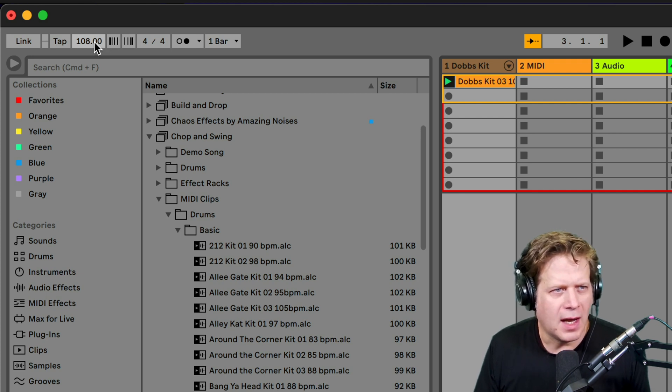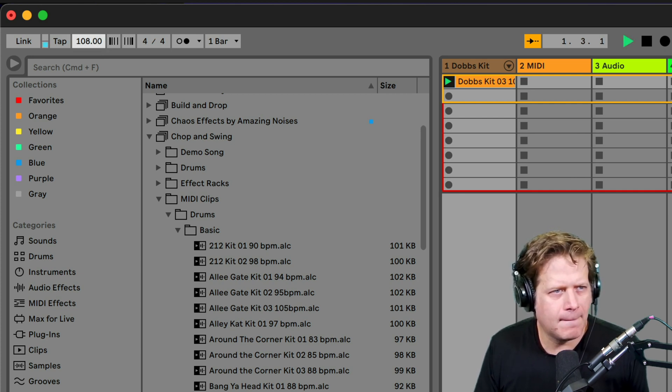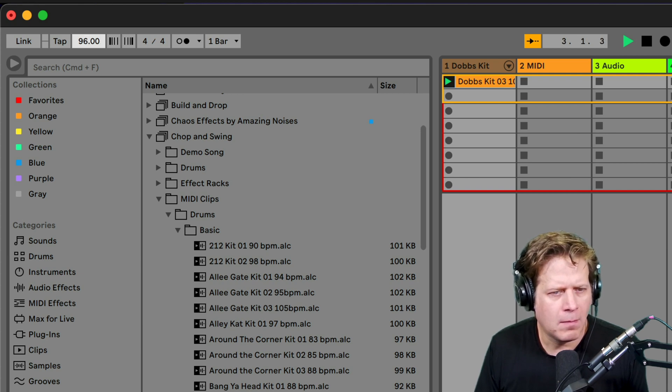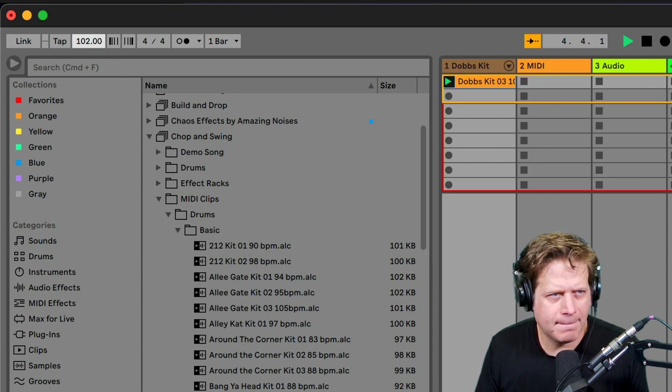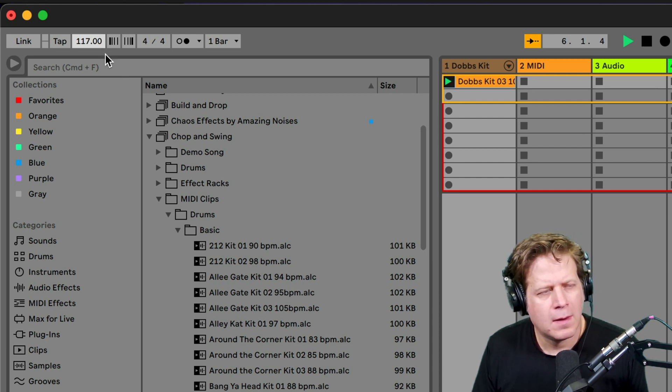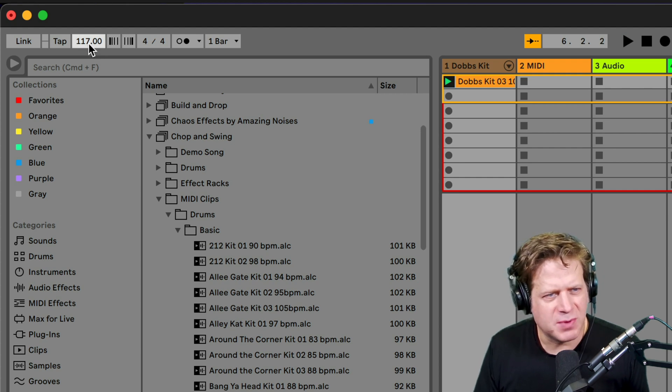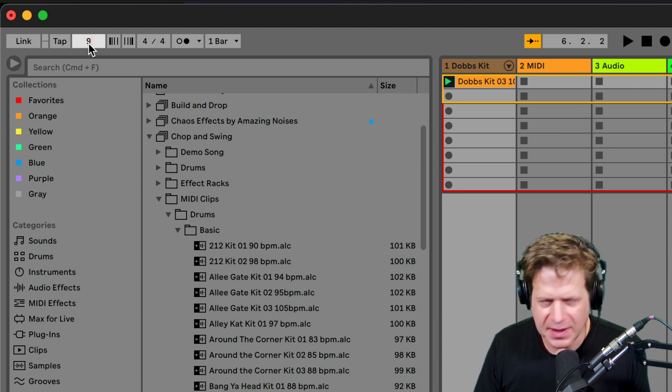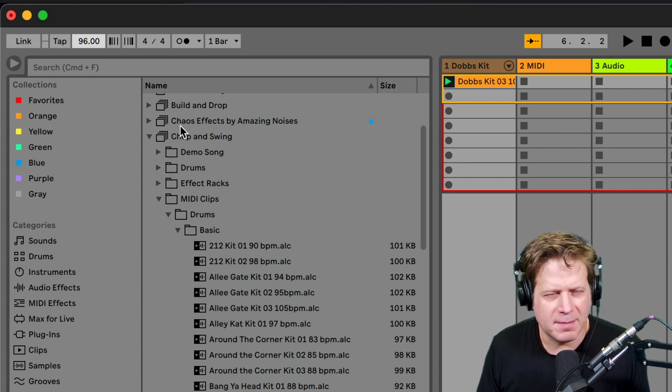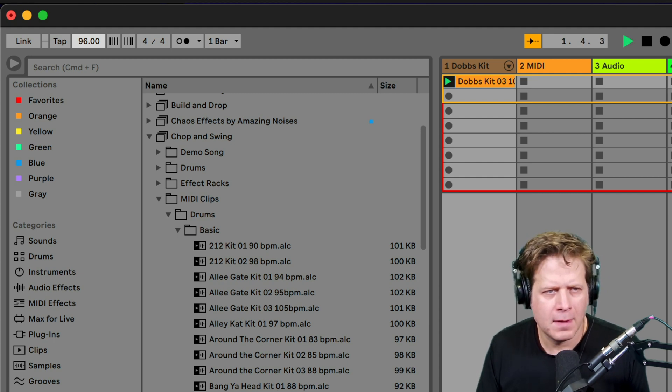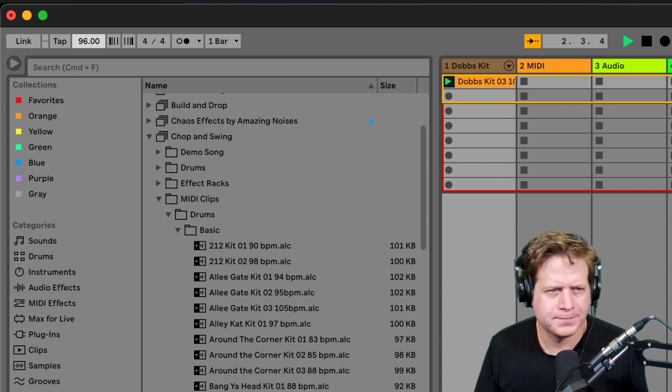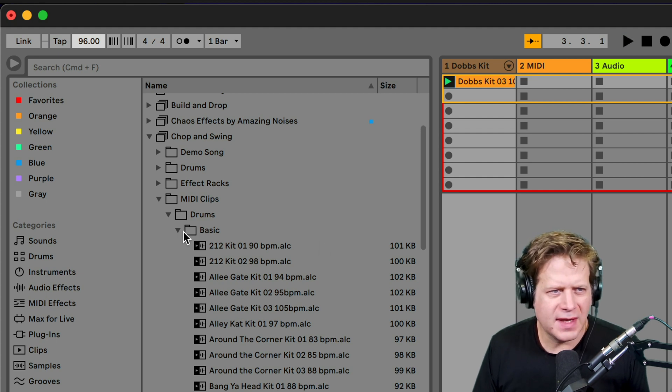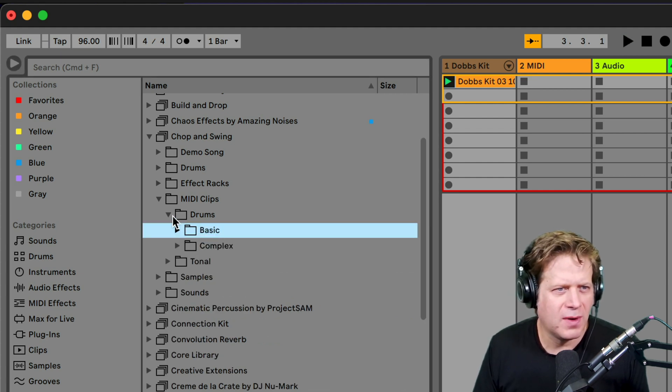I can dial this back a little bit or speed it up. I sort of like that 96 beats per minute, so I'm just going to type in 96 here, hit return and hit play.